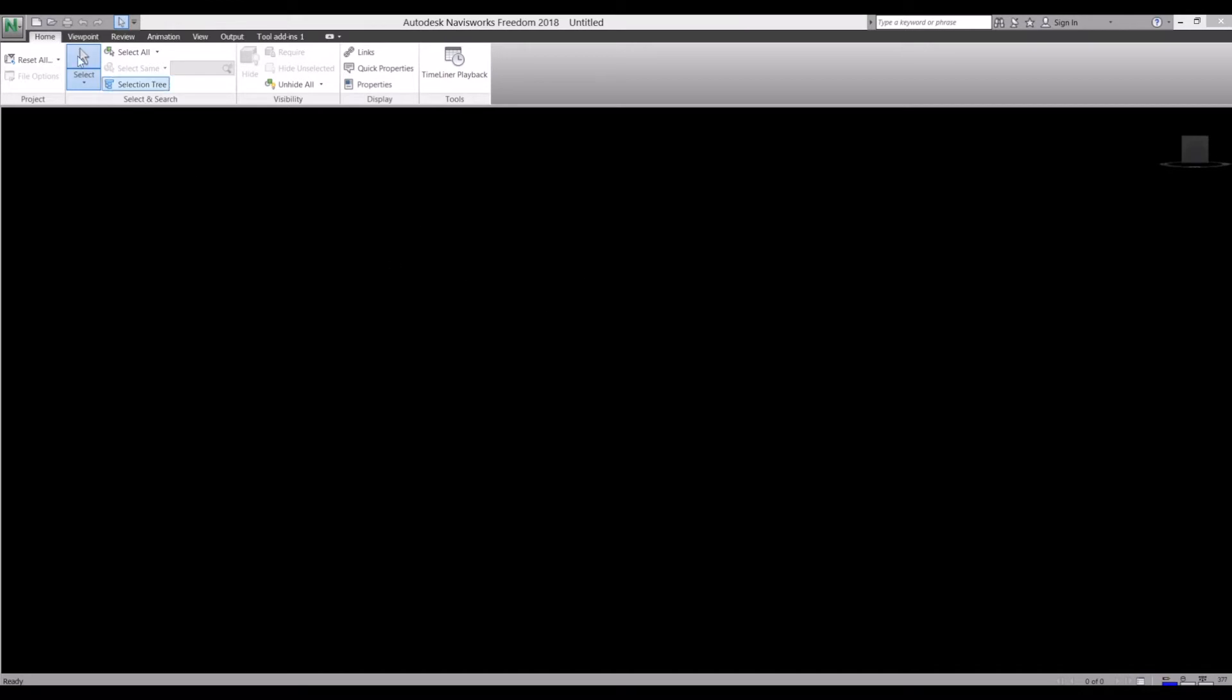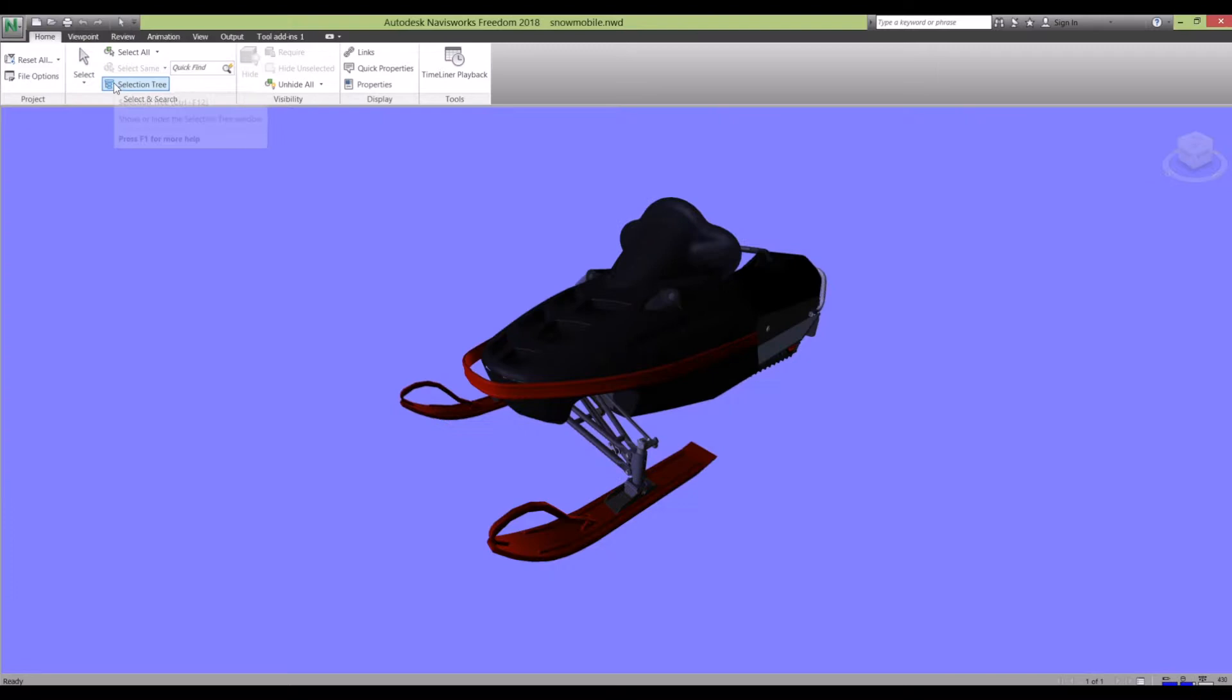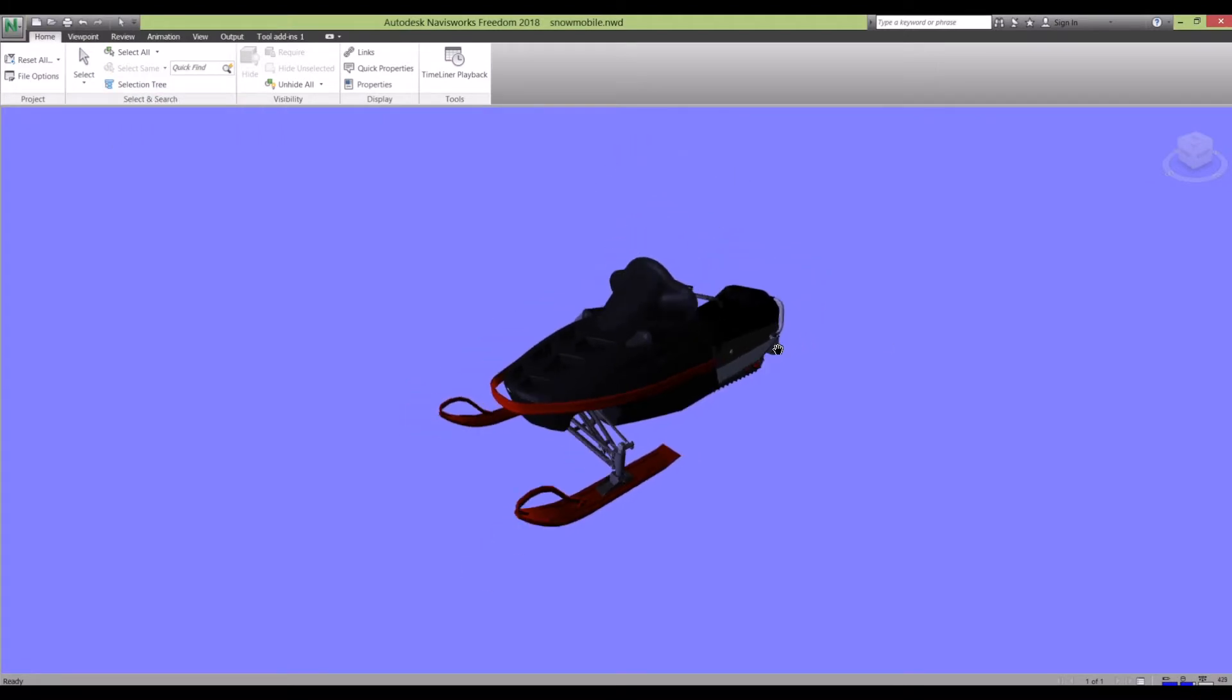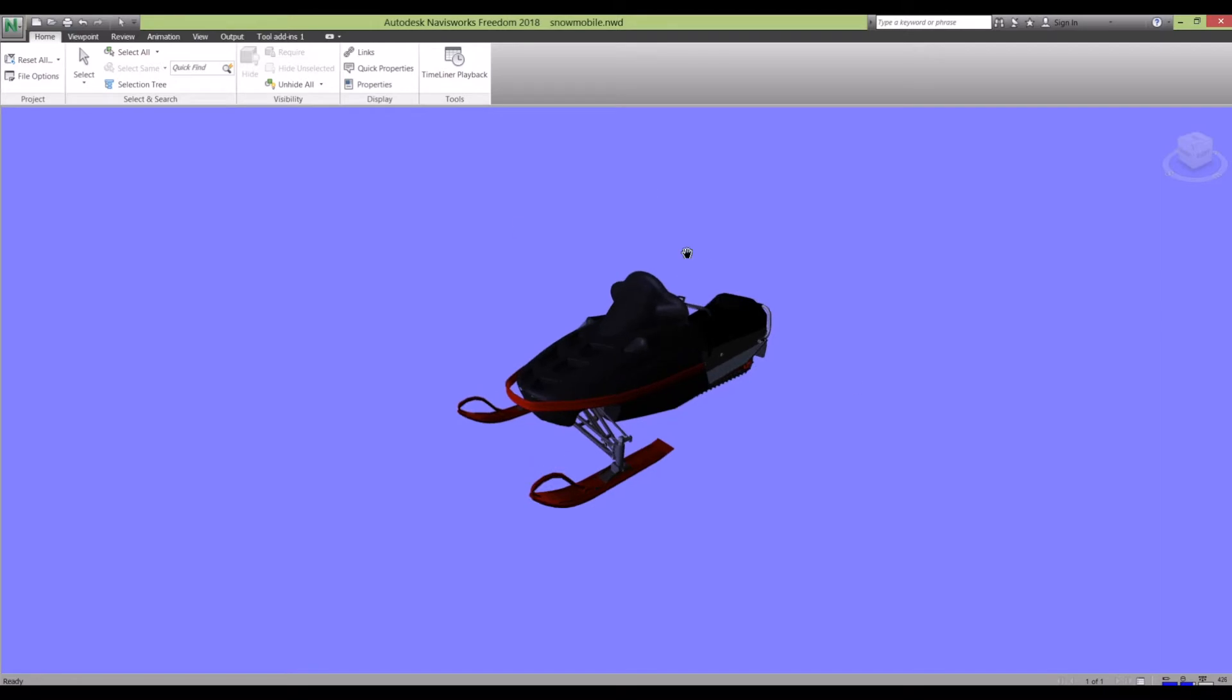I'm going to open up a snowmobile model. This is a preview model that comes with the software, so if you want to practice what I'm doing in this video, if you go to program files, this snowmobile model should be there.